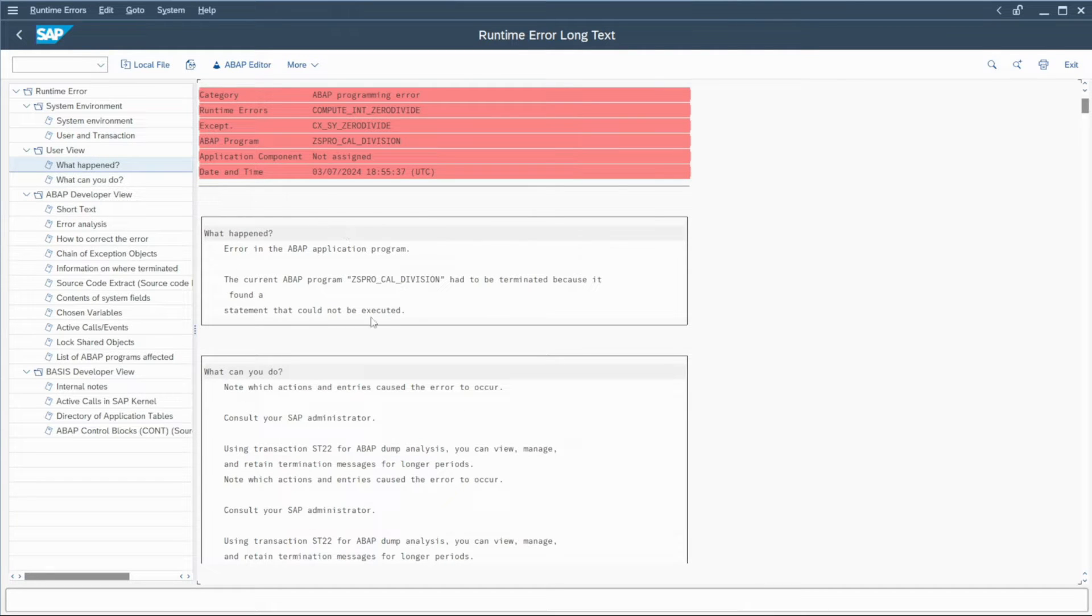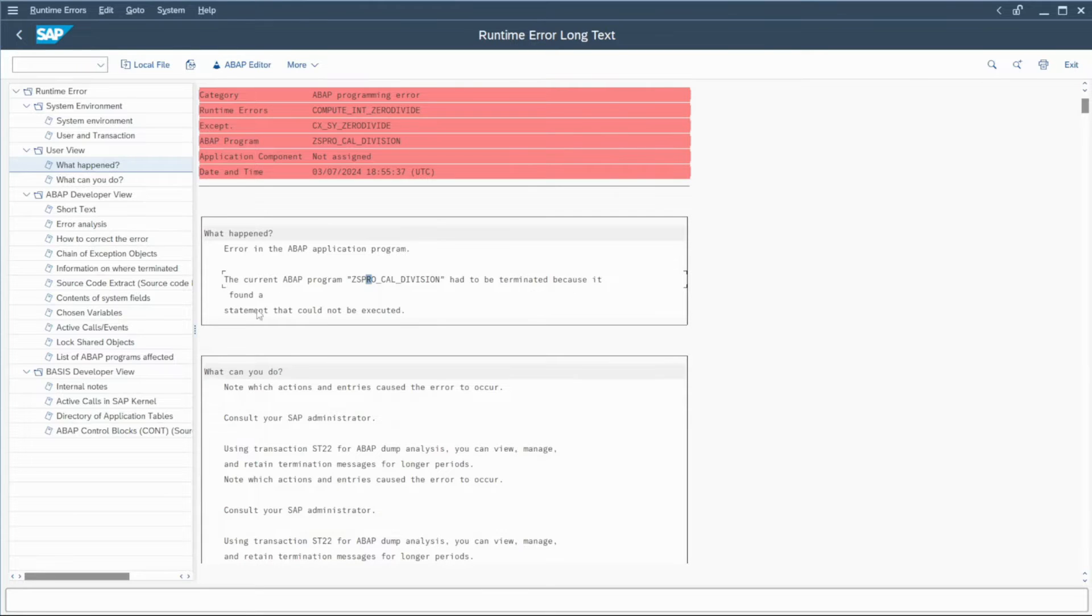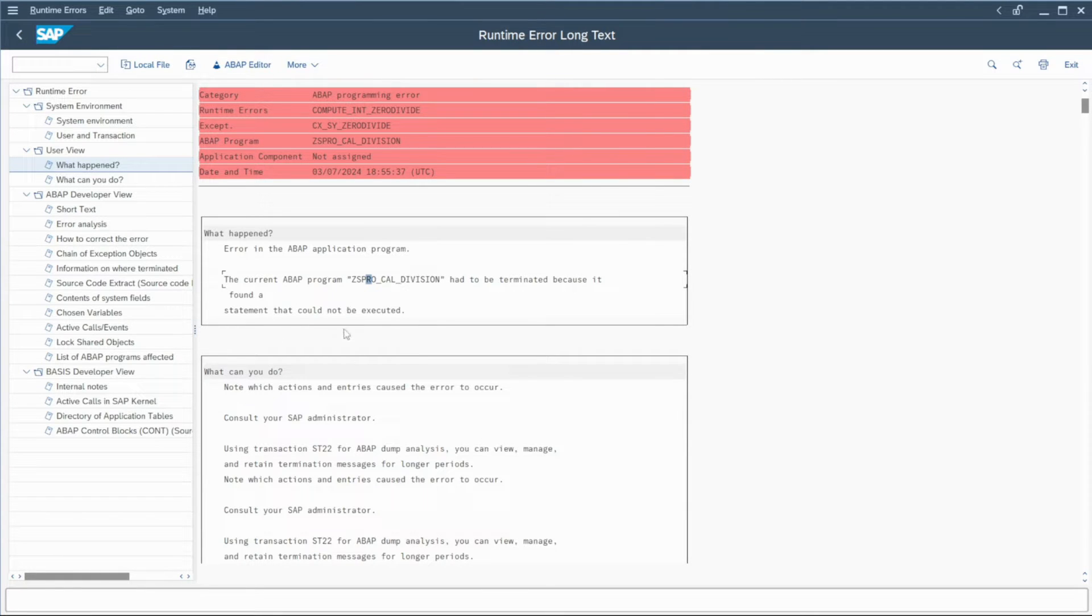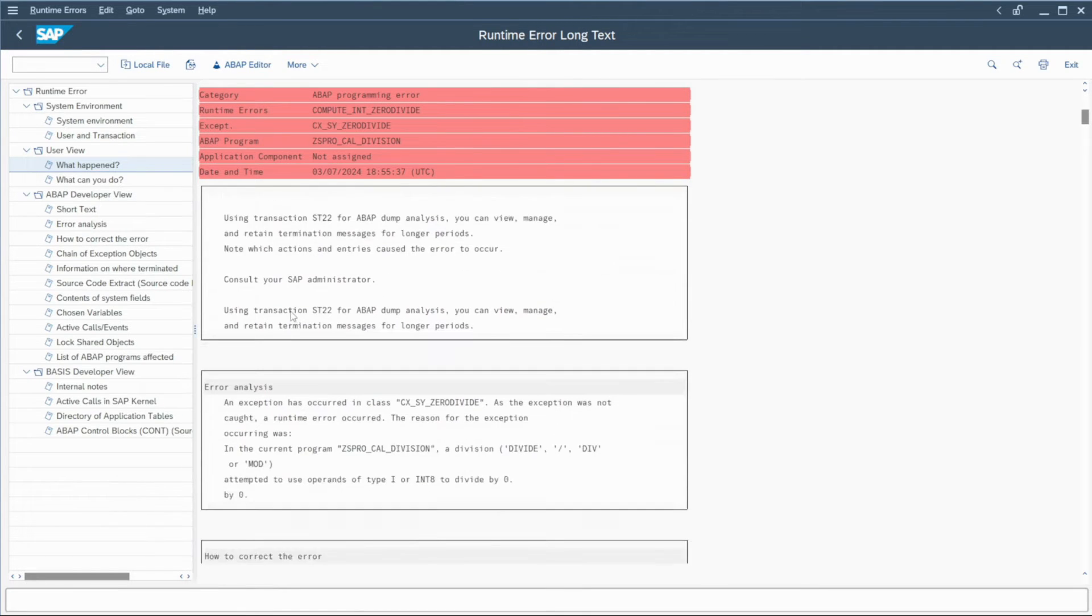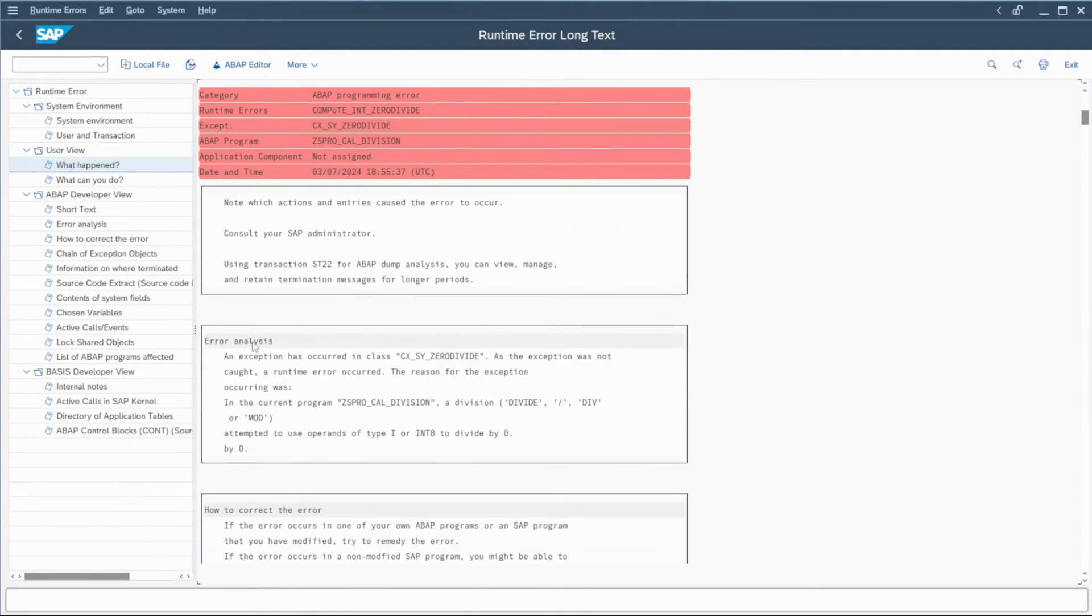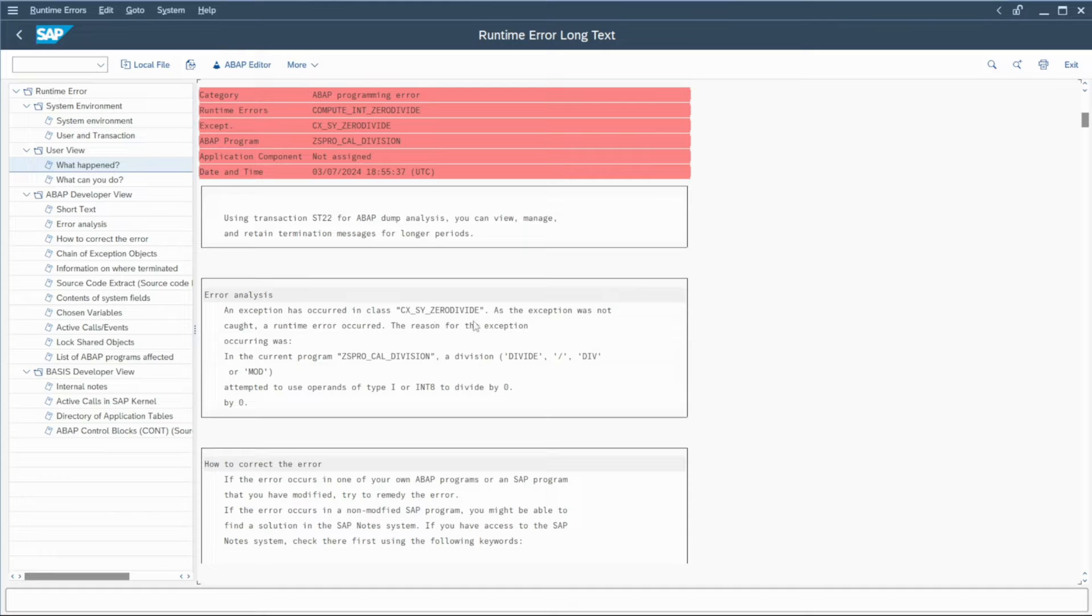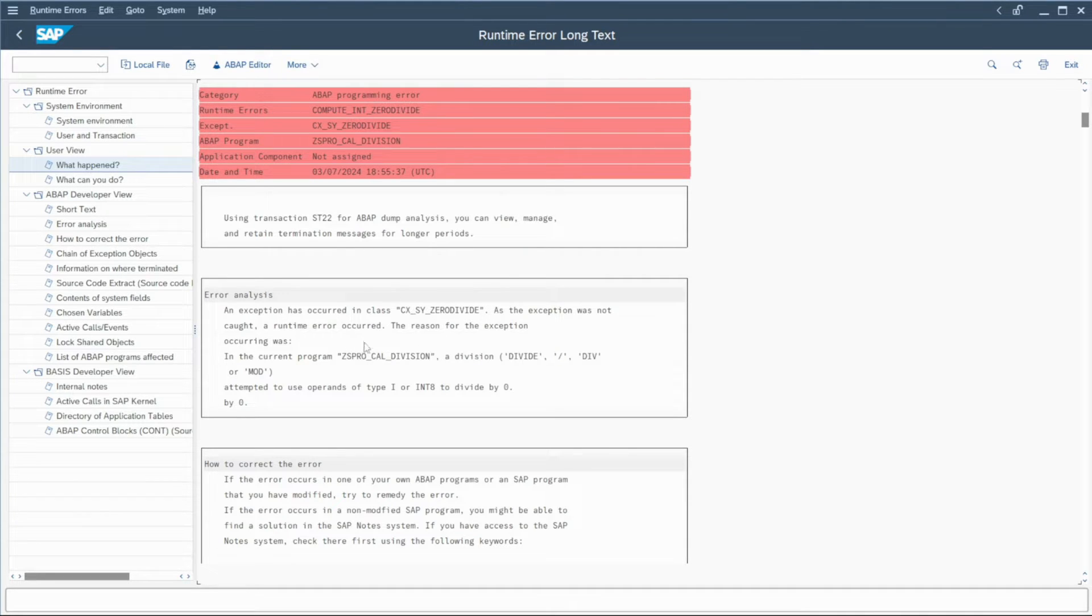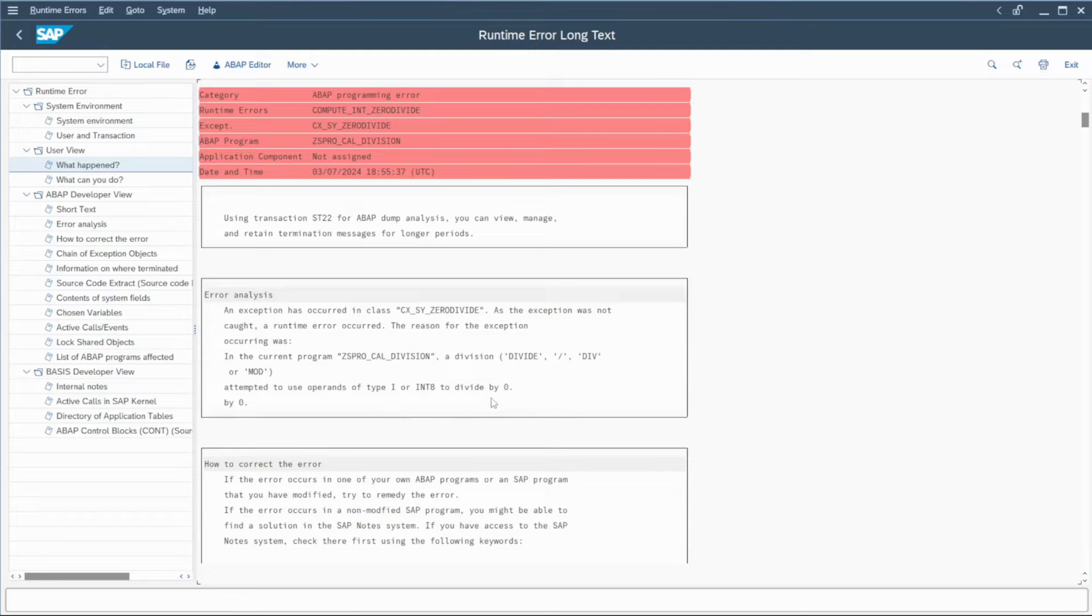SAP can help you to define which error has occurred. Here it says that the current ABAP program, this one, is terminated because a statement could not be executed. In fact, if you go a little further and check the error analysis, you can find that an exception occurred to zero divide classes. So in fact, you can check that in the program somewhere, we try to divide with an operation something by zero.